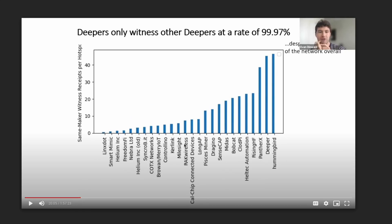The next chart here outlines how Deepers only witness other Deepers at a rate of 99.97%. That is obviously a huge red flag and was picked up probably rather easily by the proof of coverage security working group.